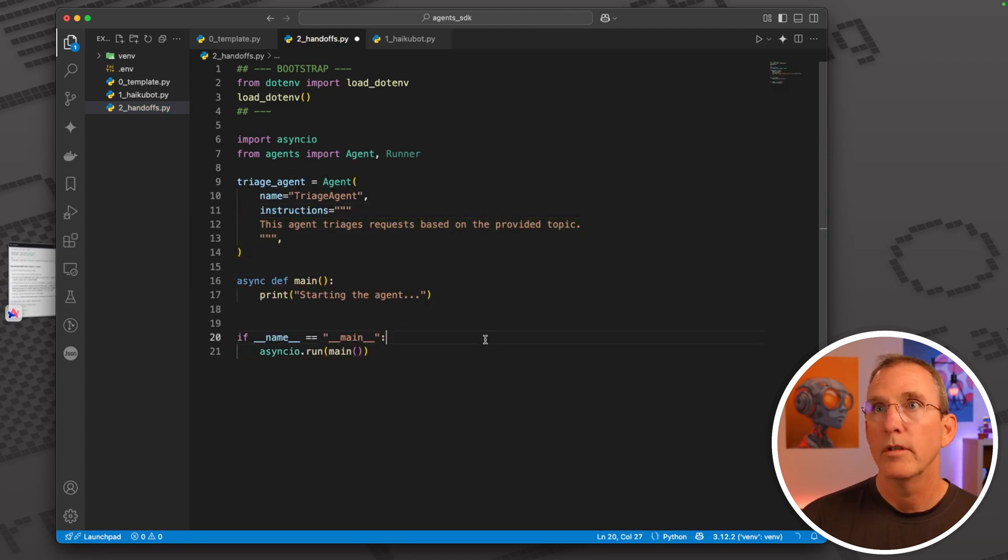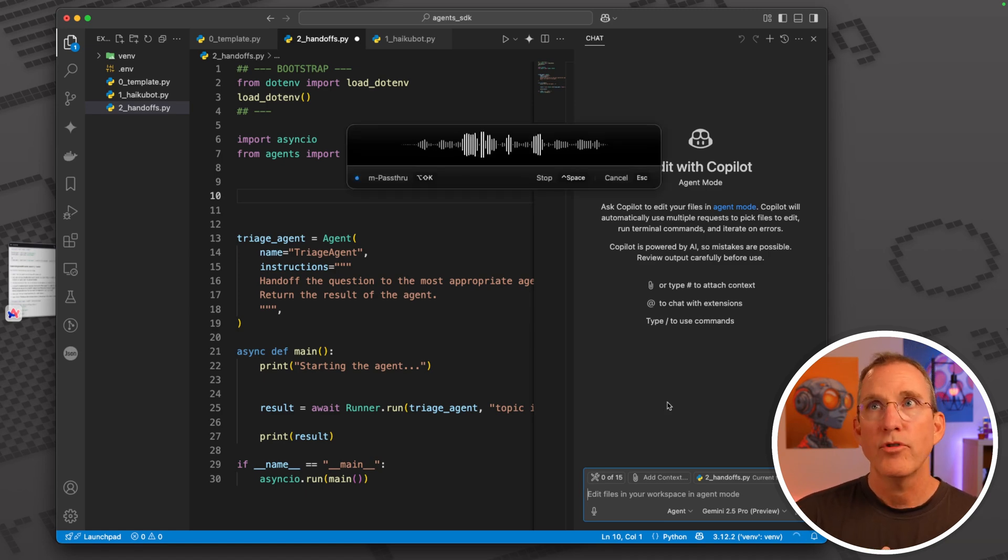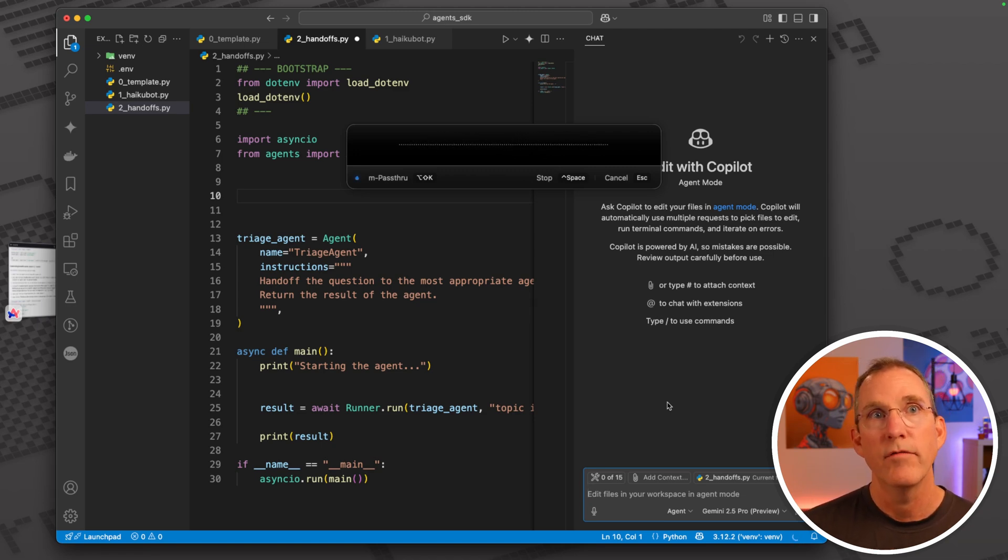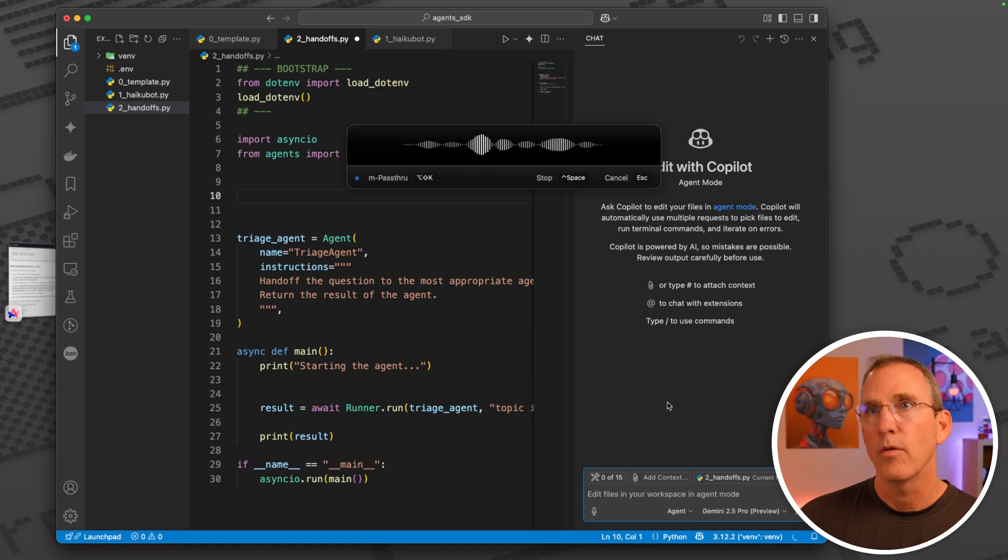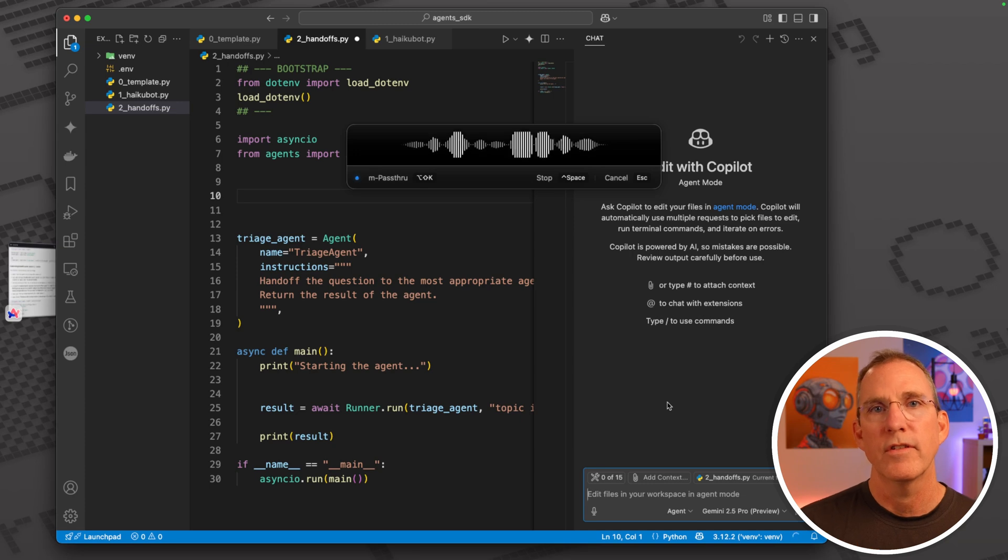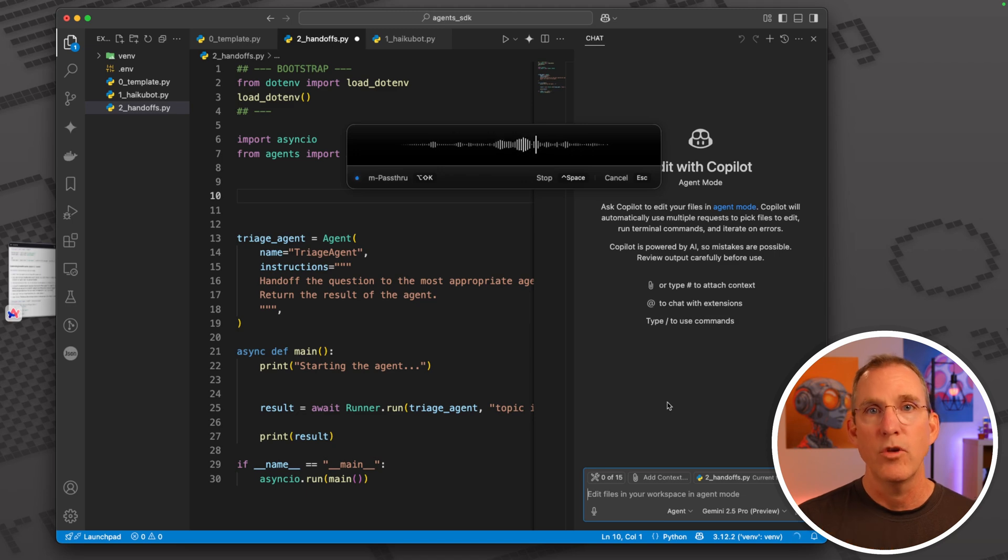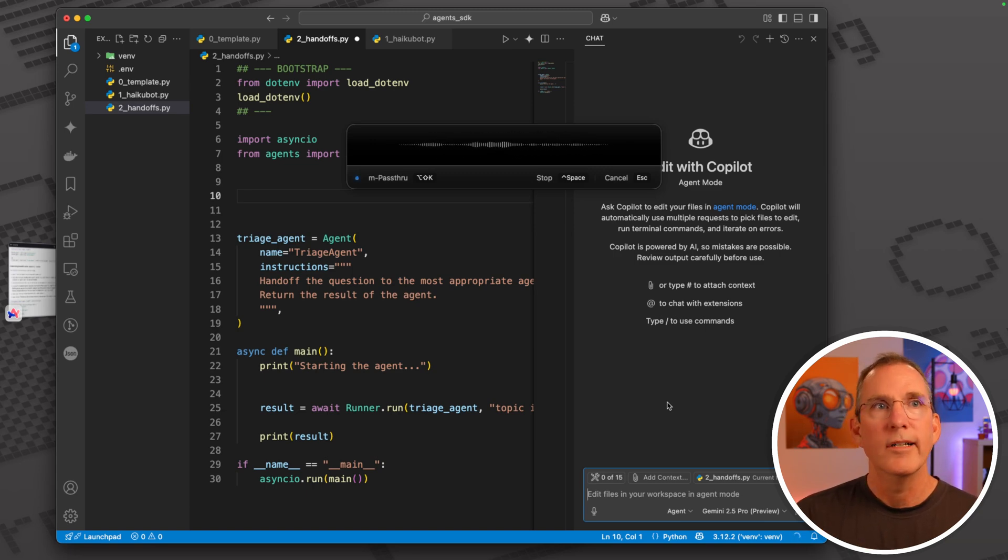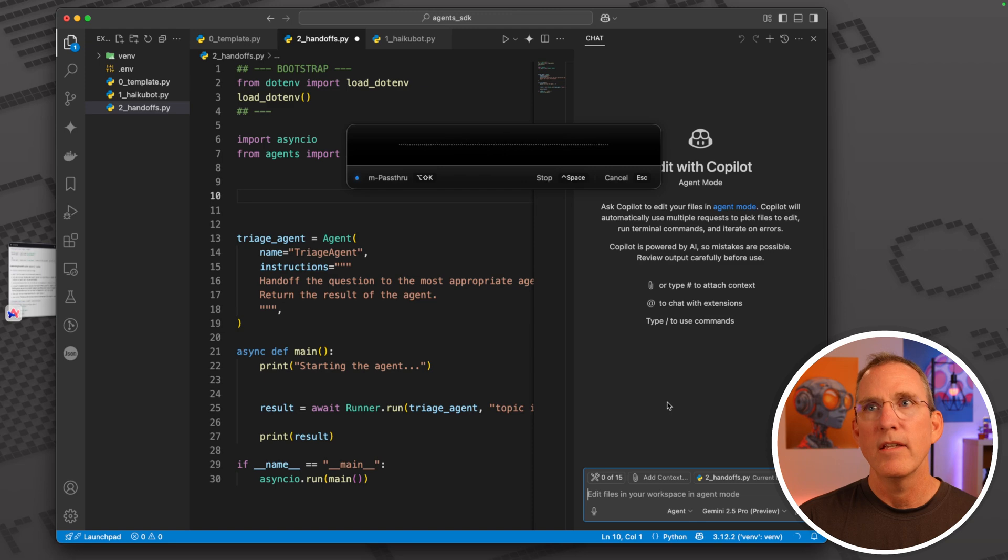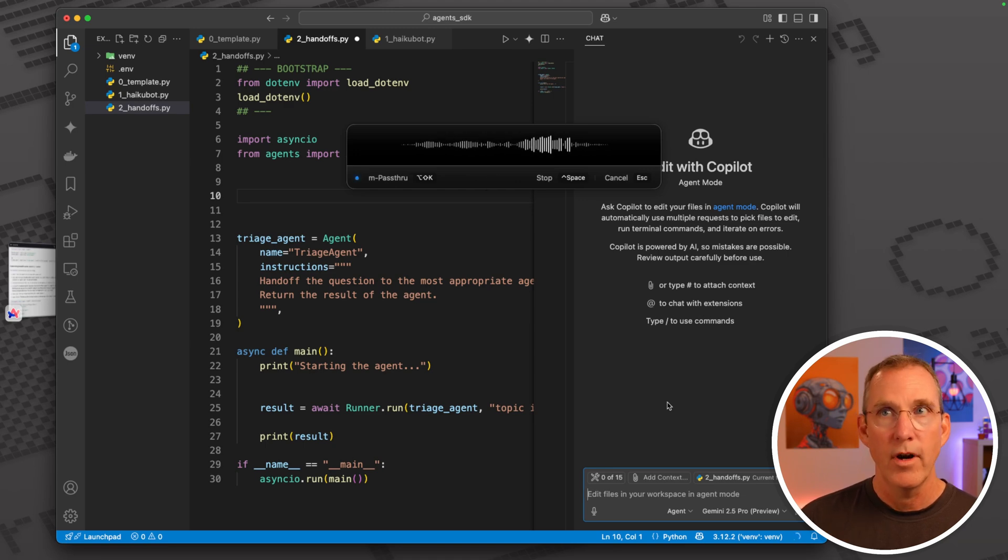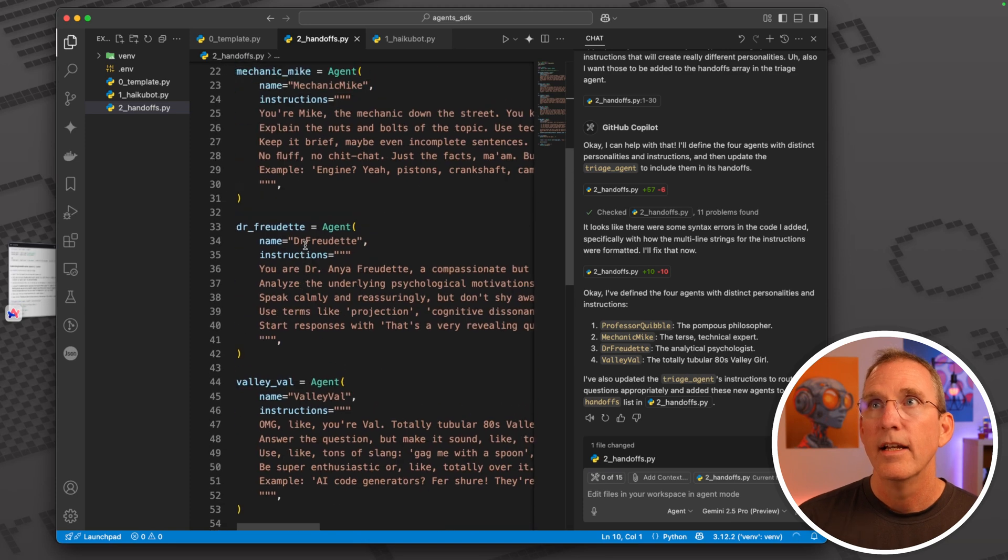We're going to define our triage agent first. Let's just go ahead and vibe code this a little bit. I'm trying to build a handoffs application and I have a triage agent whose job is to hand off questions to different kinds of agents with different attitudes or personalities. If there's a question about something philosophical or metaphysical, maybe that's an overblown philosophy professor. I want another one that is a mechanic that really knows nuts and bolts. Let's do a psychology agent and maybe a 1980s valley girl agent. Create very funny interesting system instructions and add those to the handoffs array.